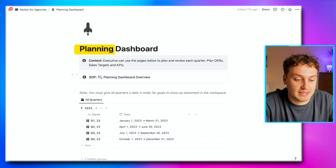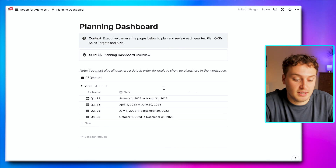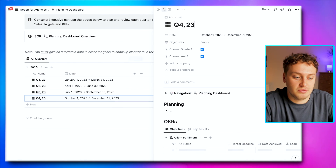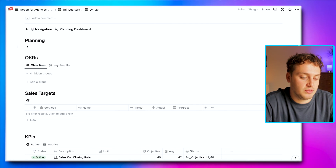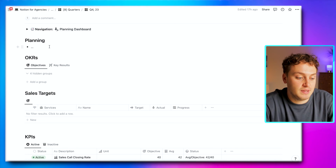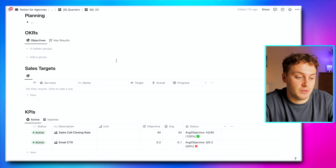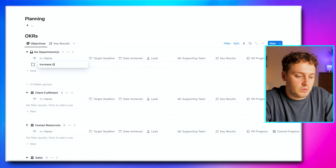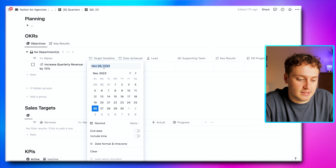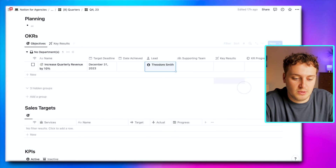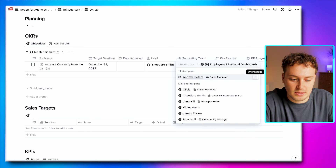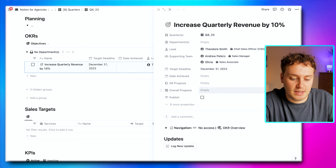Use case number three: managing your business. Now that your clients and team are happy, you'll have more time to focus on guiding the direction of your business. We have a dedicated planning dashboard inside Notion for Agencies covering all quarterly planning and review from one page. Let's open Q4 and start planning. We have a freehand planning area, and sections for objectives and key results, sales targets, and KPIs. Let's say an objective for the sales team is to increase quarterly revenue by 10%. We set a target deadline of December 31st, assign the CSO as lead, and add a supporting team of the sales manager and sales associate.